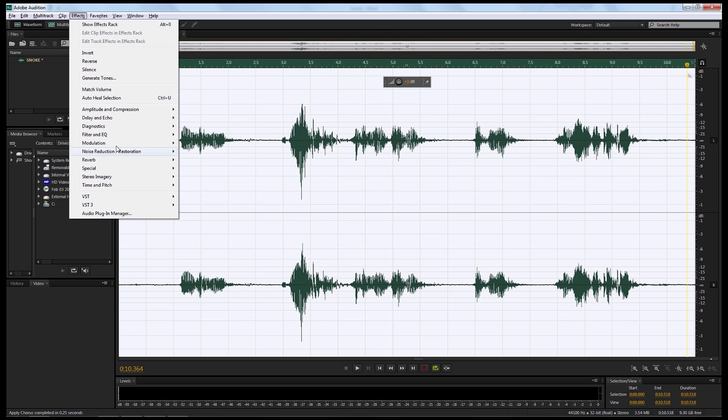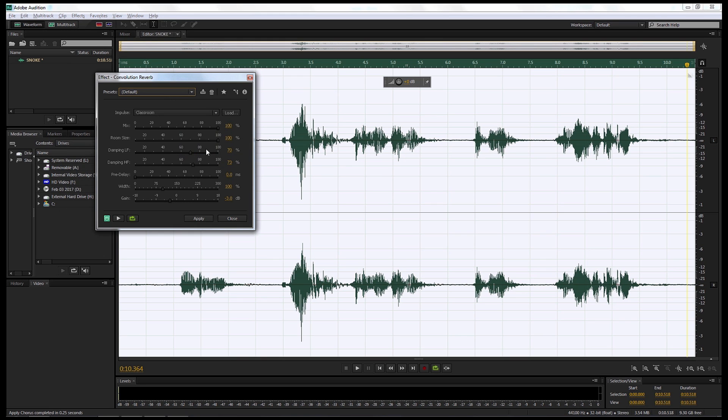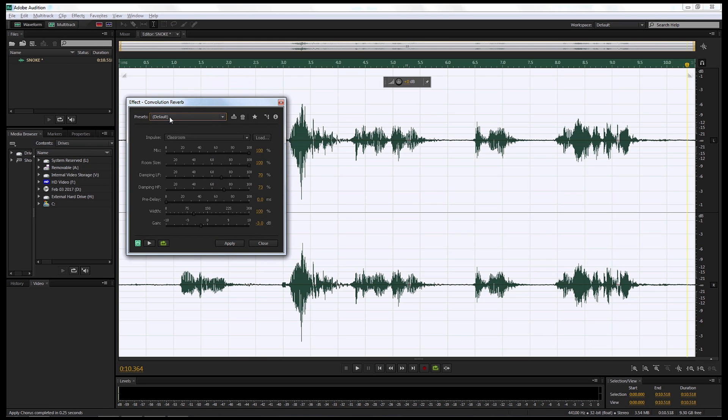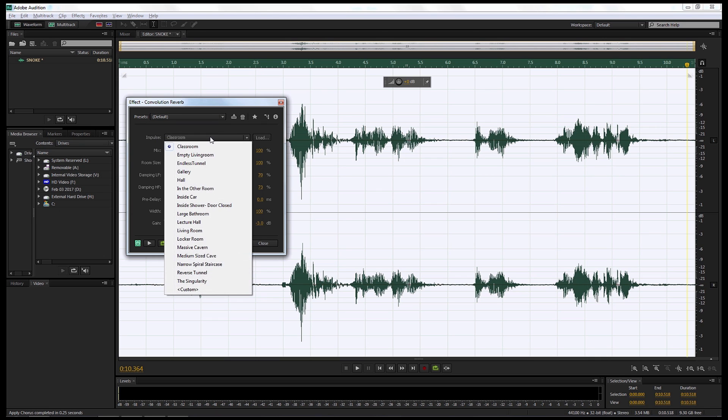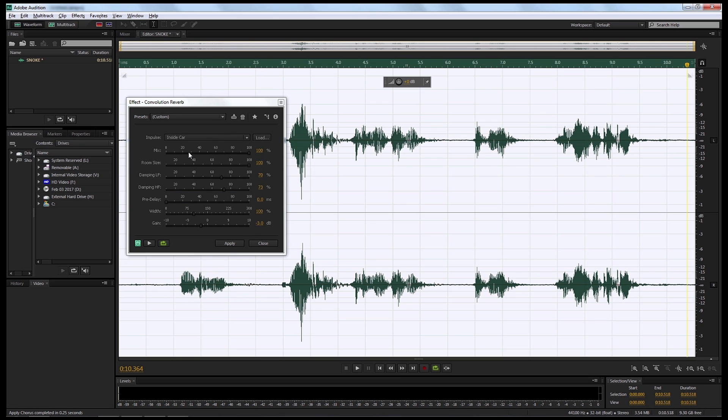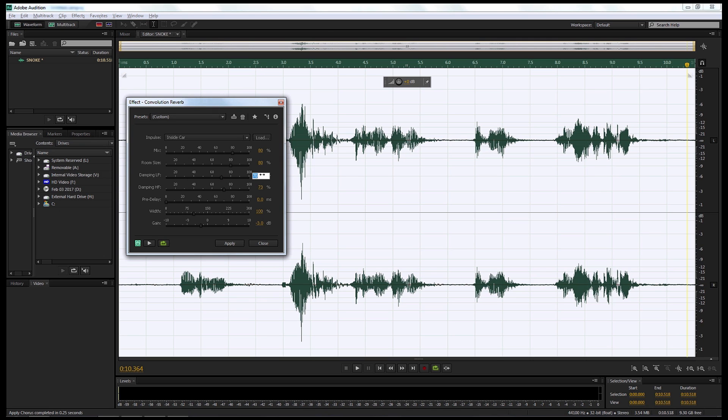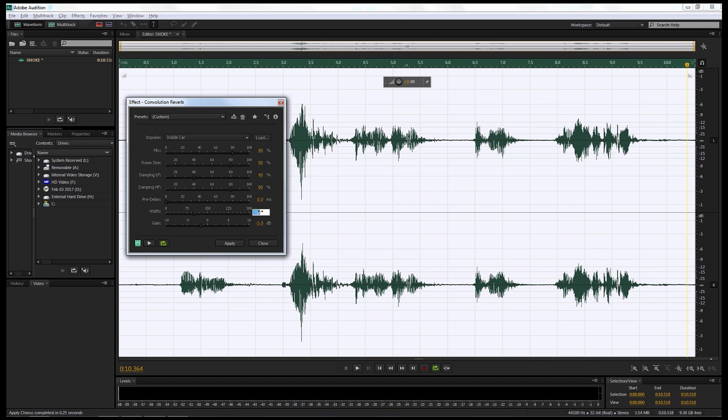Now the next effect we're gonna do is we're gonna come up to Effects. And we're gonna look at Reverb and go to Convolution Reverb. Making sure the Default is selected. We're gonna make some adjustments now down here. Before we do, we're gonna come up to the Impulse. We're gonna drop it from the Default Classroom, and we're gonna make it so it sounds like it's inside a car. Then we're gonna change the Mix to 80%, the Room Size to 80%, the Damping to 40%, the Damping HF to 80%, the Pre-Delay we're gonna leave at 0%, the Width we're gonna make it 25%, and then we're gonna make the Gain negative 10%. And we're gonna play that and see what it sounds like.